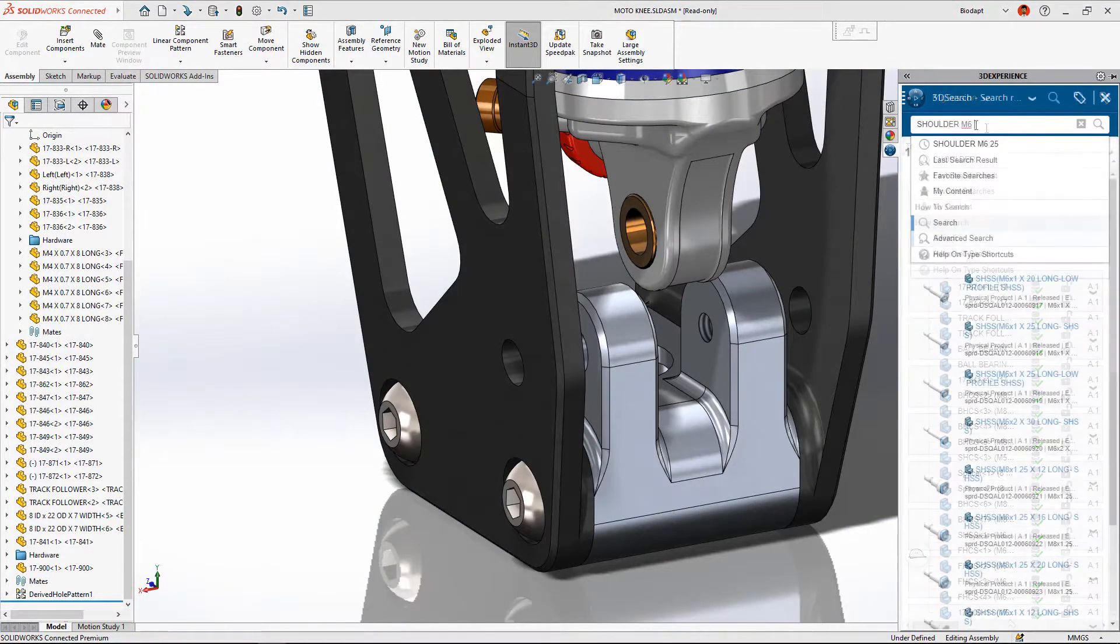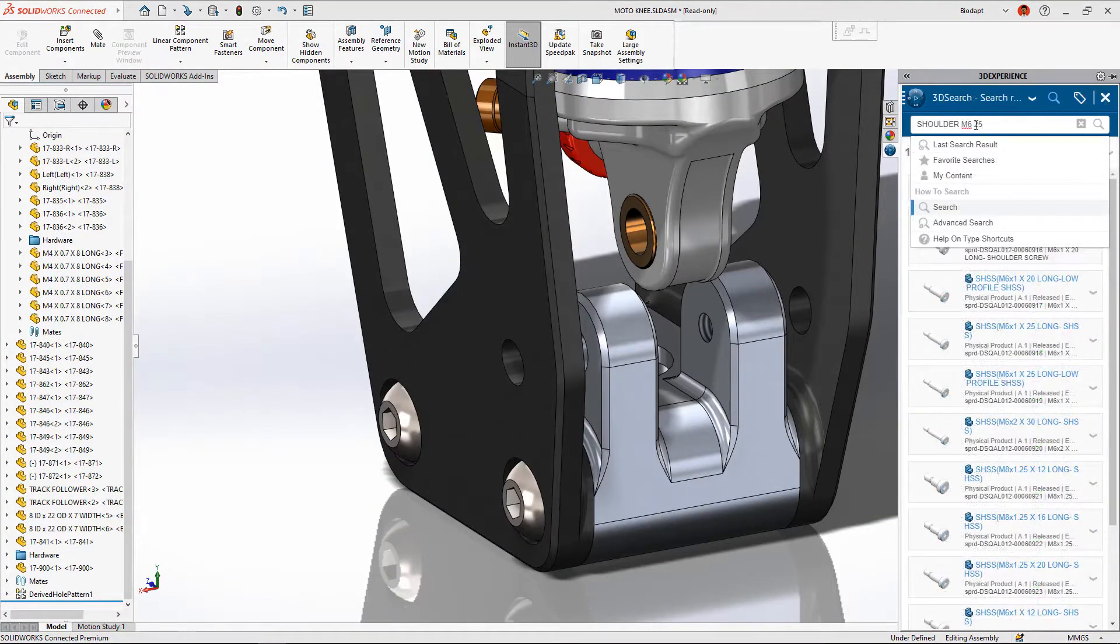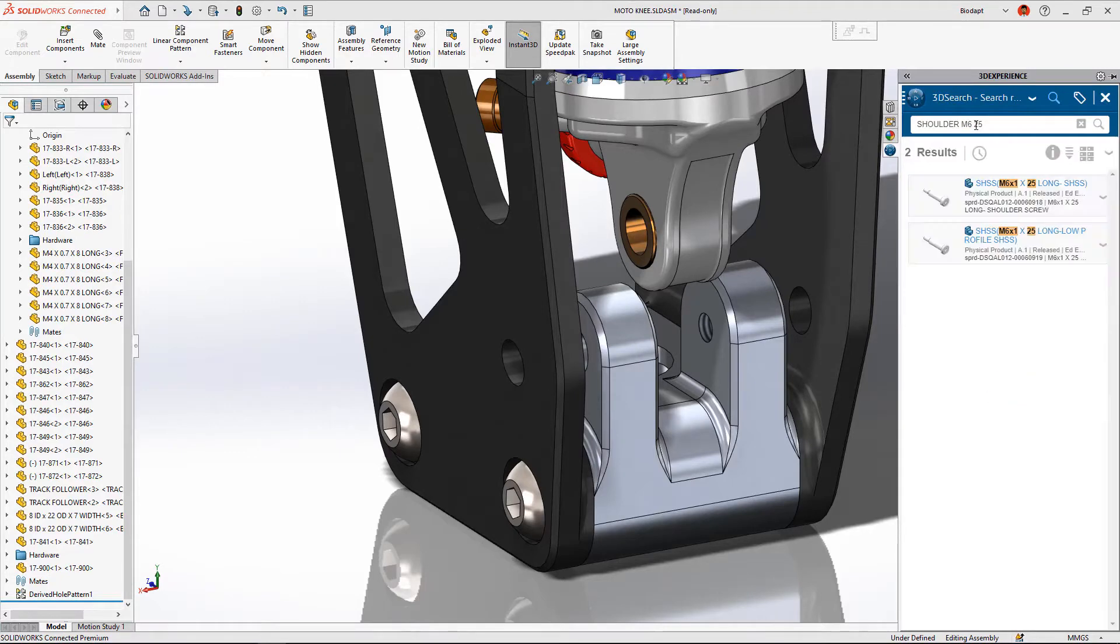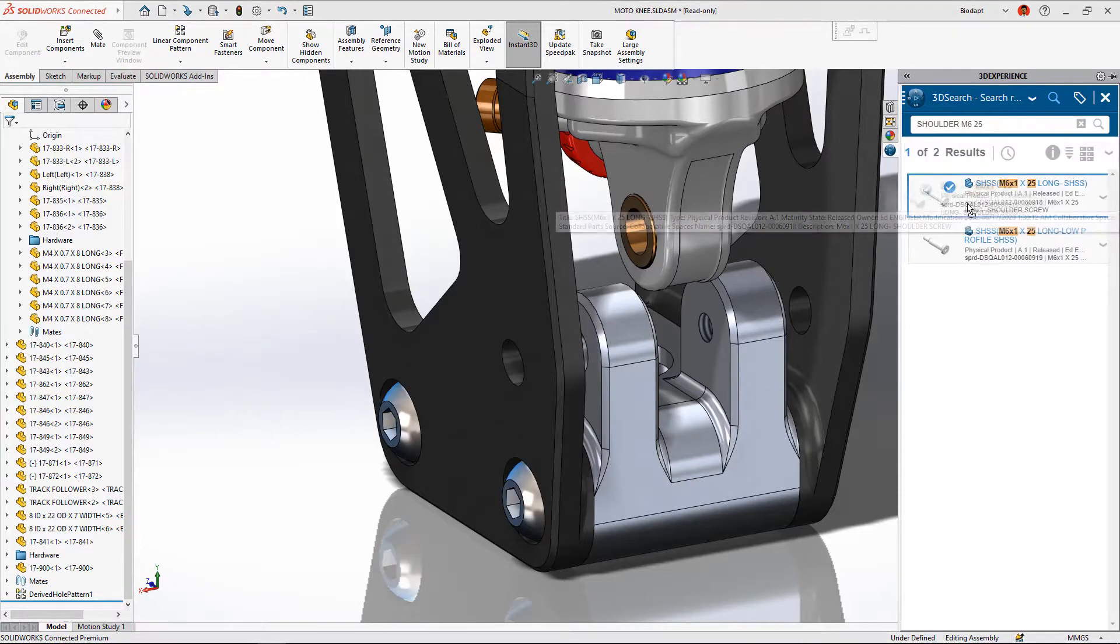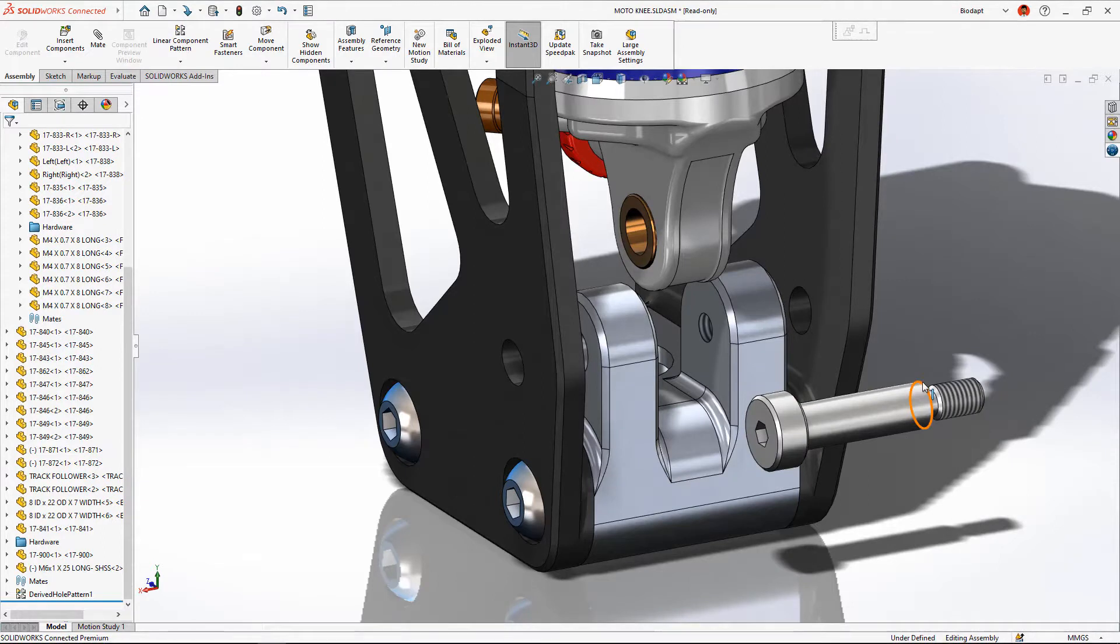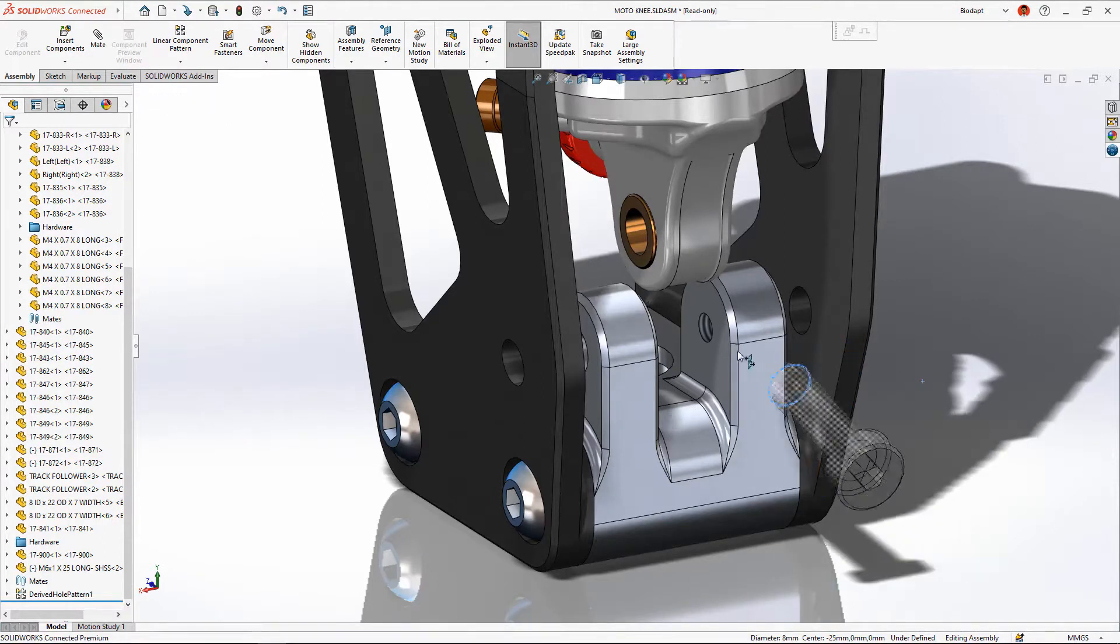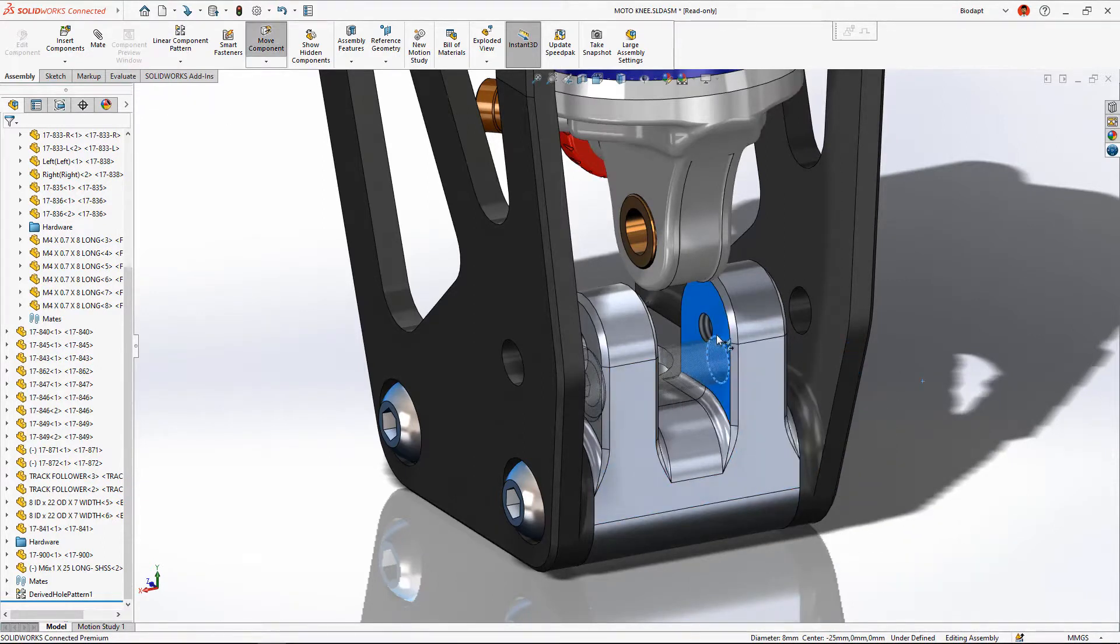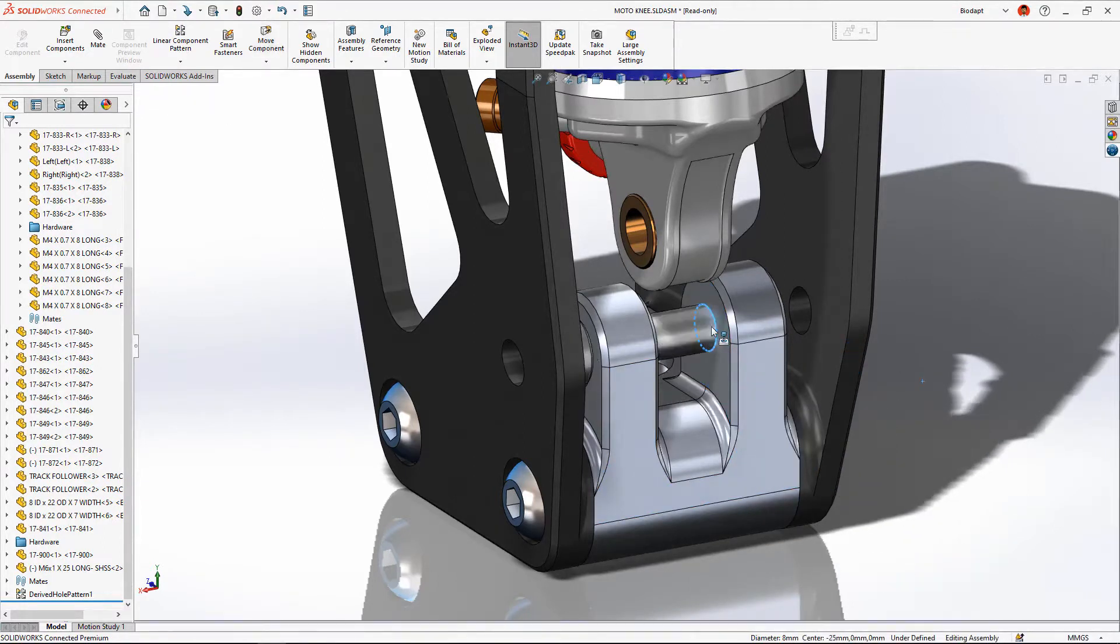Because SOLIDWORKS is connected directly to the 3DEXPERIENCE platform, you can easily find the components you need with a simple search. Components can be snapped together with ease, no clunky menus or confusing windows to navigate.